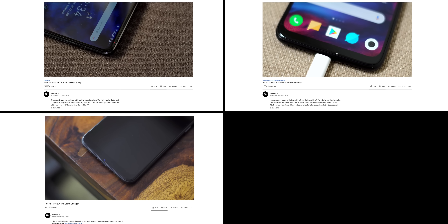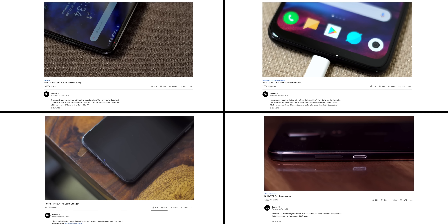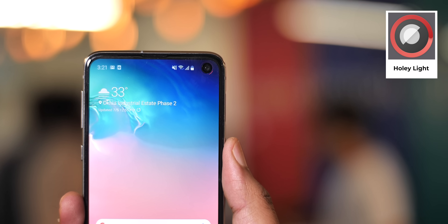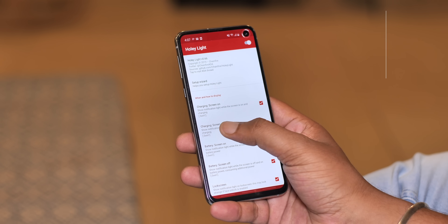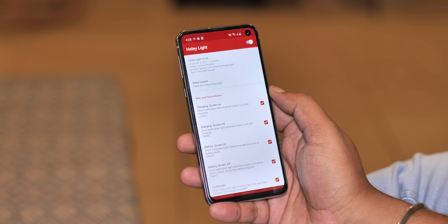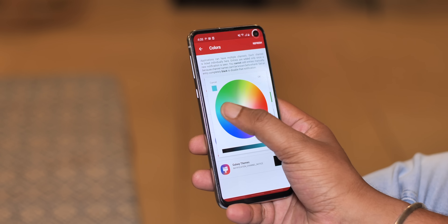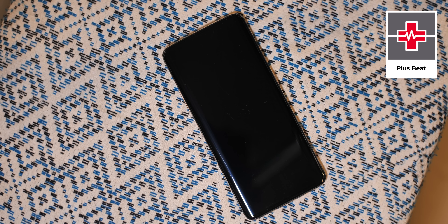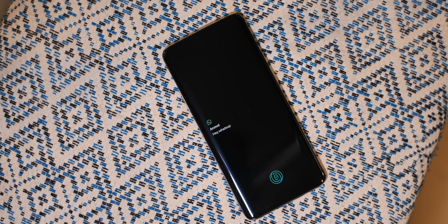Notification LEDs on phones are super handy and a very underrated feature, but bezel-less designs mean many phones skip this. There's a cool way to get a notification LED feature on phones that don't have one. First, for S10 phones, there's Holey Light — this app turns the punch hole on the S10 into a notification LED. You can set different animations and different colors for different apps, making it really handy. For other phones without a notification LED, like the OnePlus 7 Pro, you can use the Plus Beat app, which creates a pulsing ambient display when a notification comes in and shows it in intervals similar to a notification LED. It's not exactly like an LED, but it's definitely a good solution.